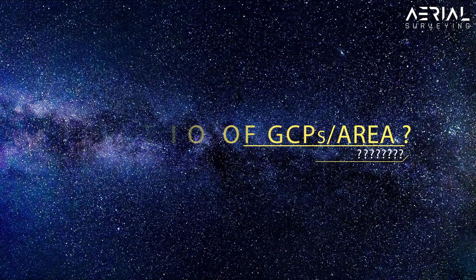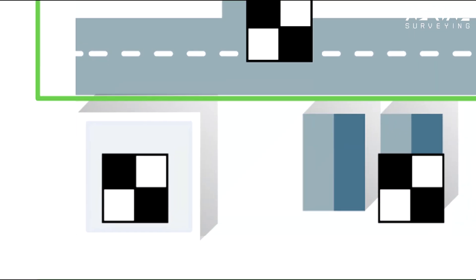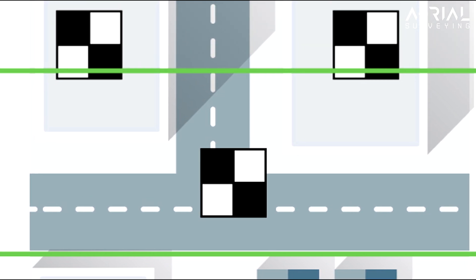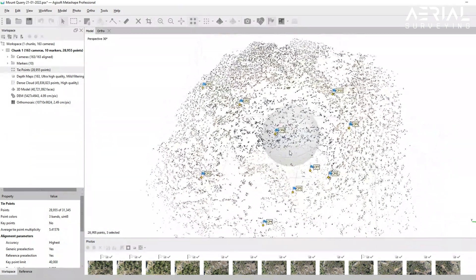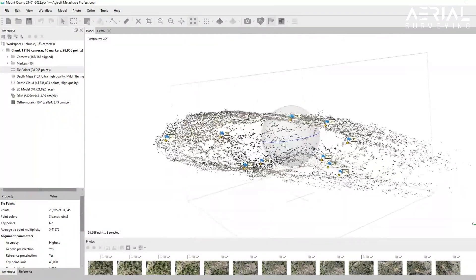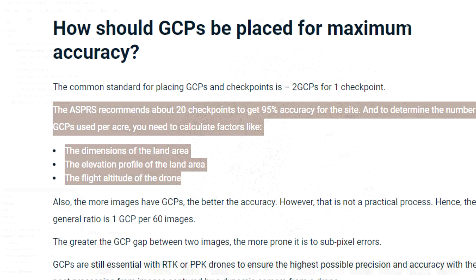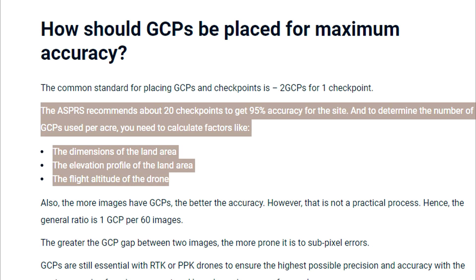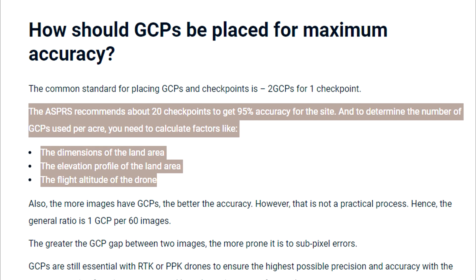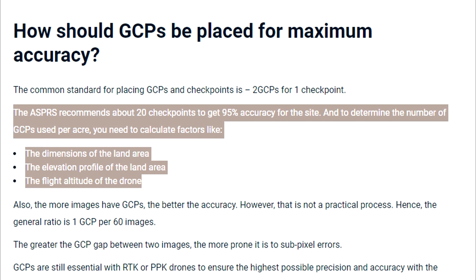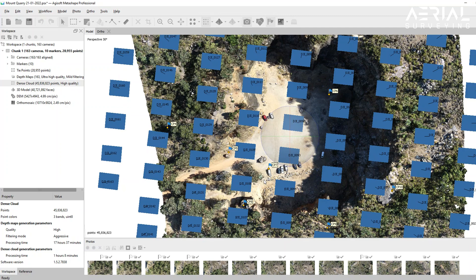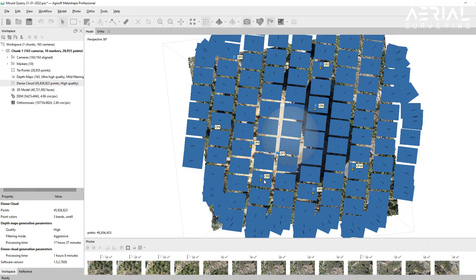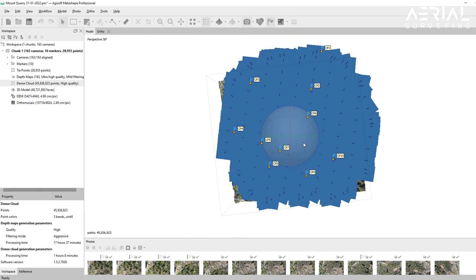What ratio of ground control points do we need per area? In general, with all things being equal, most experts recommend placing a minimum of 5 ground control points for an average sized project. More accuracy is achieved with at least 10 points and increasing up to 20 points. However, other experiments have shown that placing too many points introduces diminishing returns. According to the American Society for Photogrammetry and Remote Sensing, the recommended placement is around 20 checkpoints to achieve 95% accuracy, with two ground control points per one checkpoint. The ASPRS also recommends one ground control point per 60 images, and other ratios recommend 10 ground control points per 10 acre project.